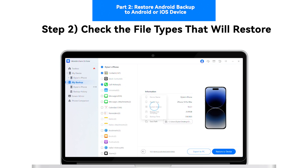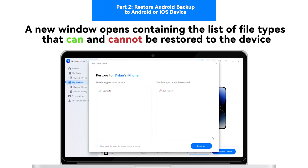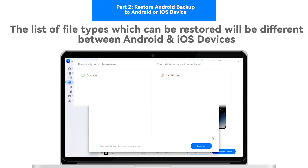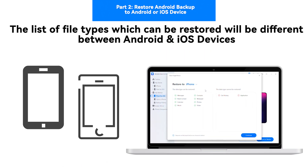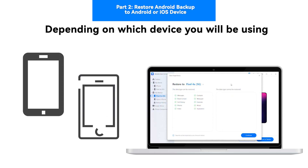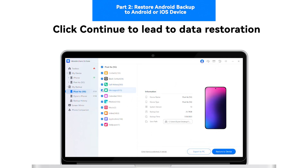Step 2: Check the file types that will restore. A window opens which shows the list of data that can and cannot be restored to the connected smartphone. The list of file types that restore will be different for Android and iOS devices, depending on which device you will be using for this process. Once you have assessed the data, click Continue to proceed with data restoration.